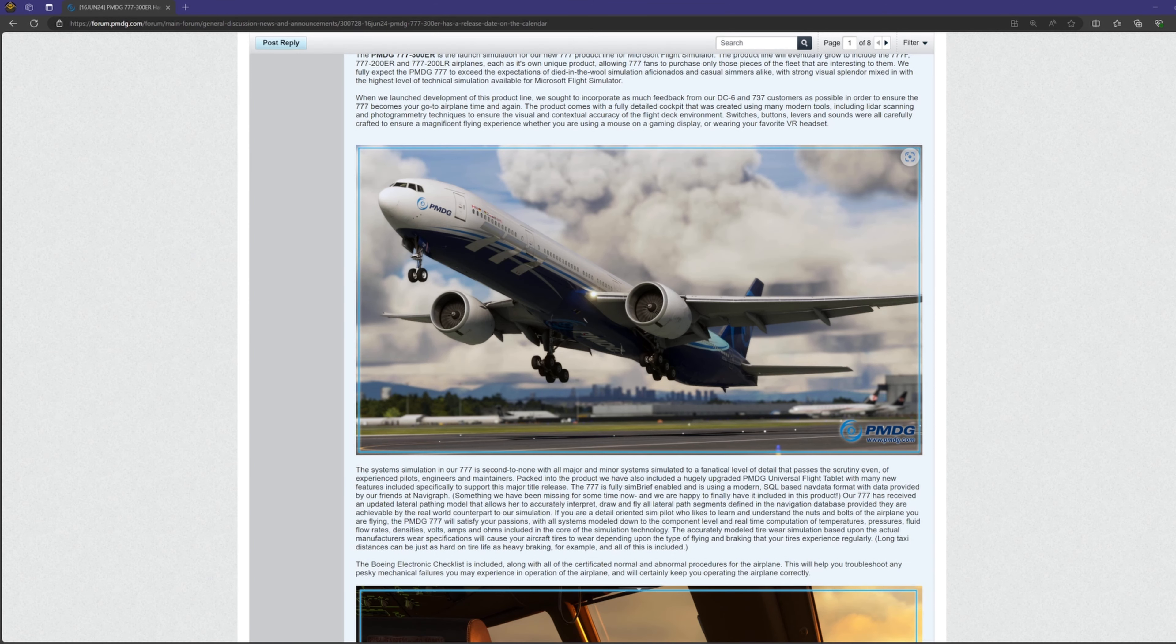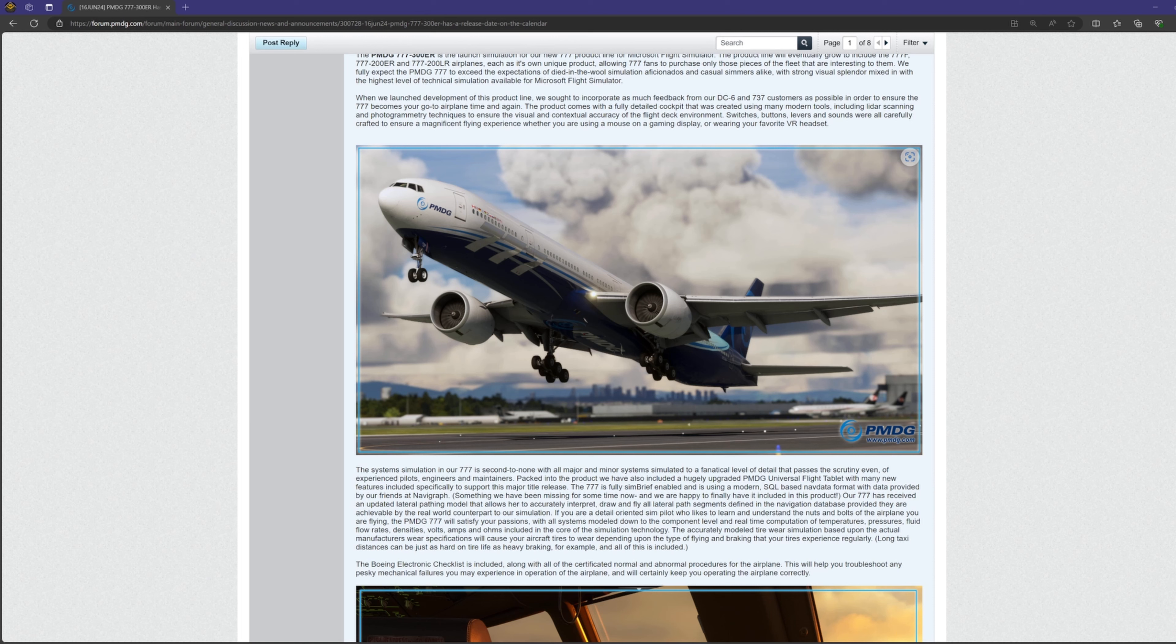We'll also see tire wear simulation, much like the Anybuild's A300, where, over time, there'll be a gradual shift in the performance of the aircraft on takeoff, touchdown, and while taxing. To me, this hints at an expansion of the maintenance features we saw with the 7.3 and the DC-6, and I'm here for it.